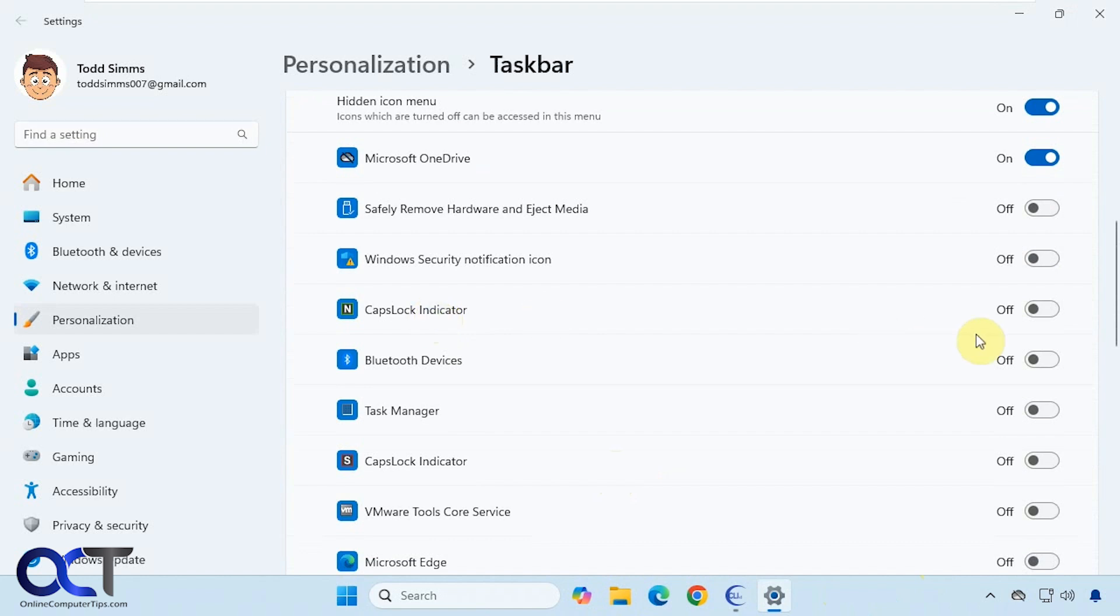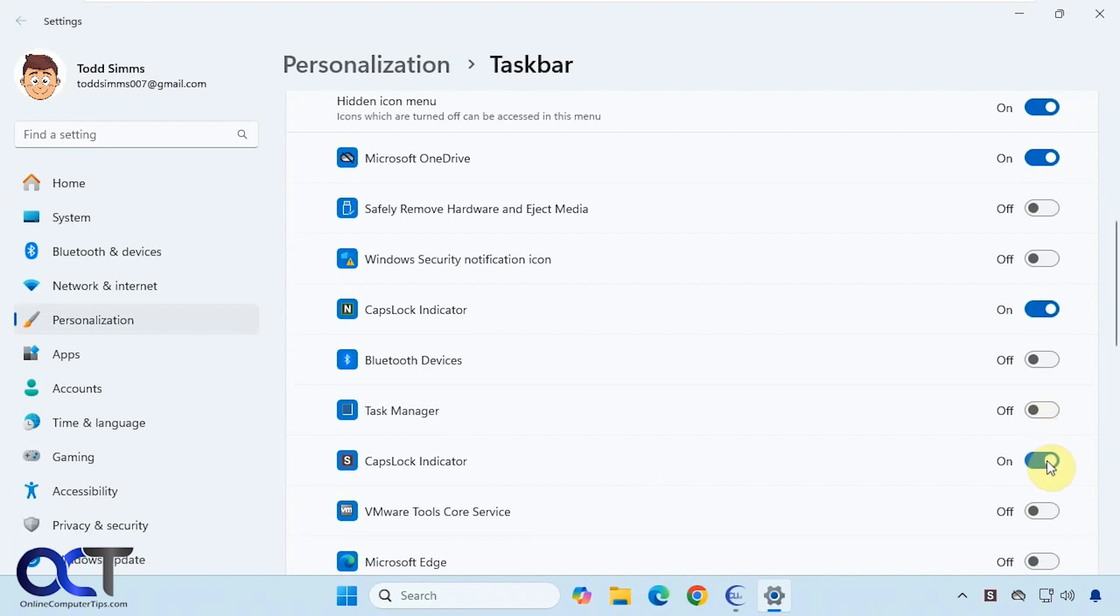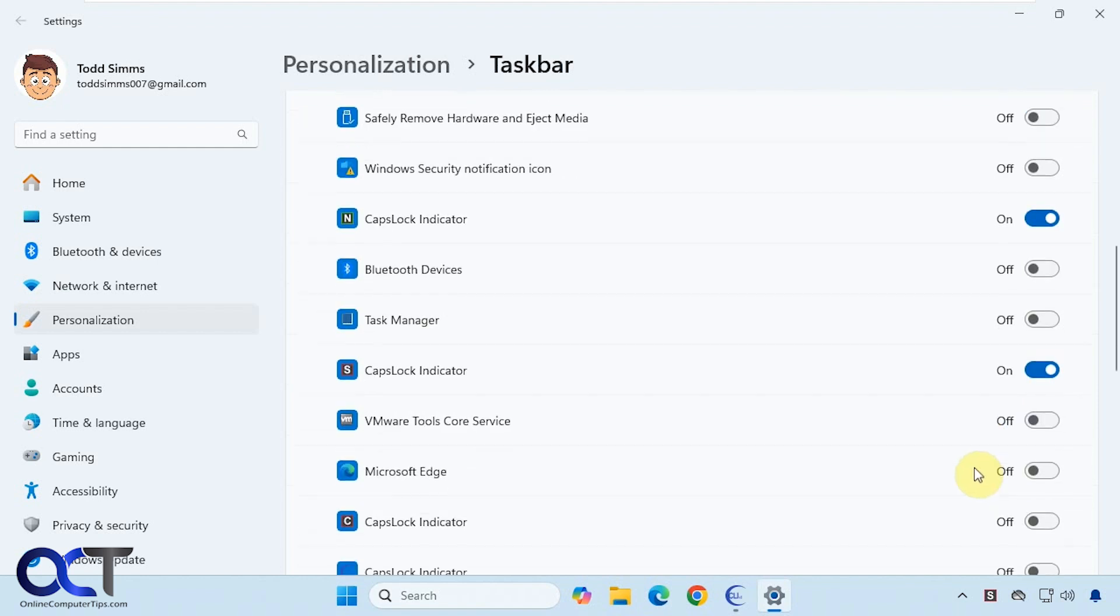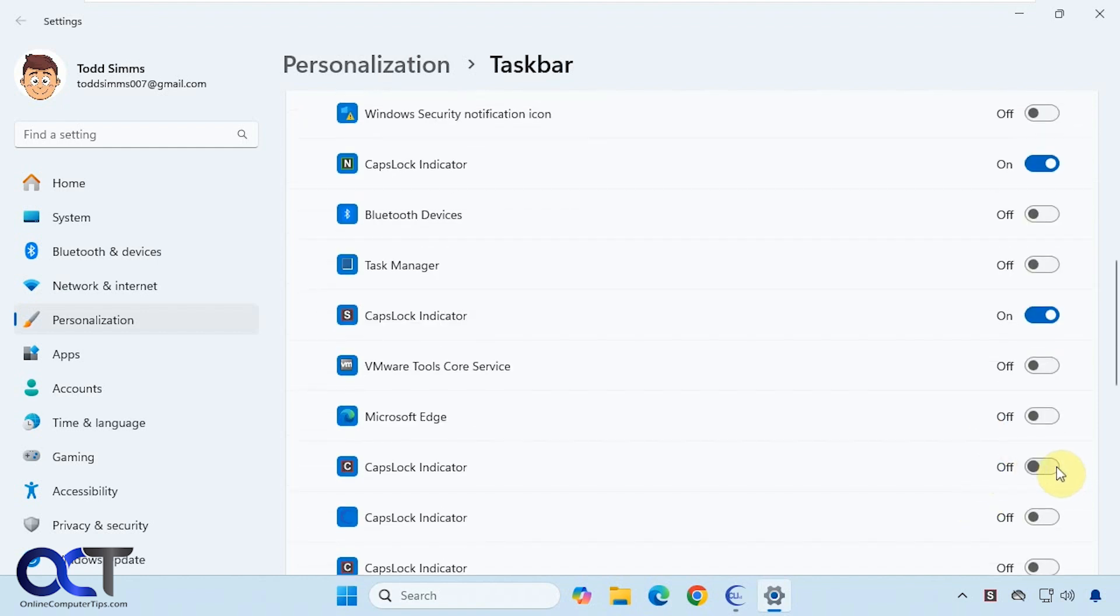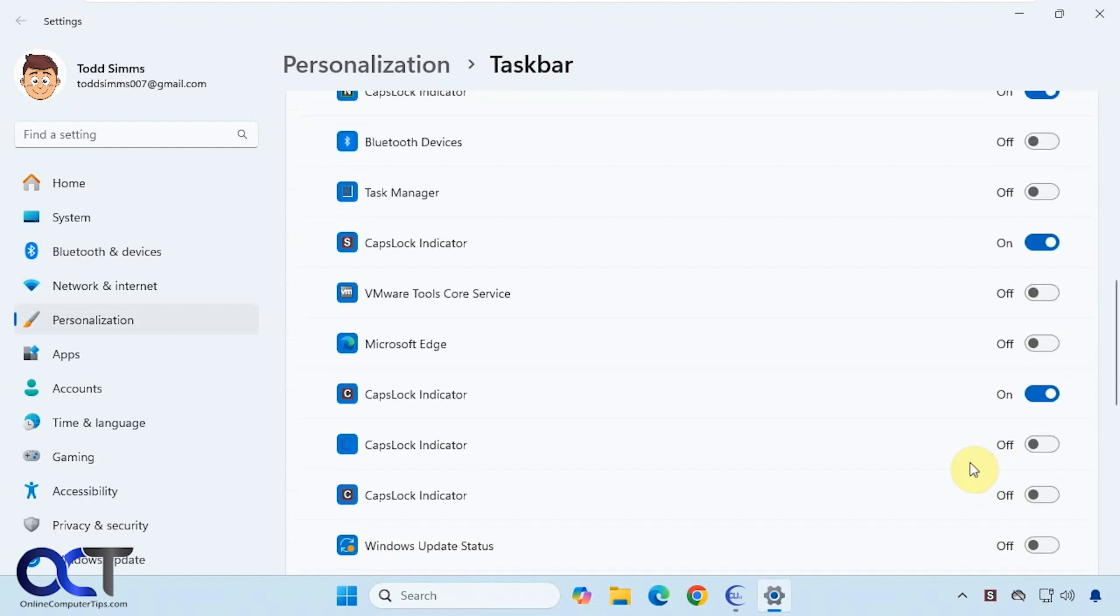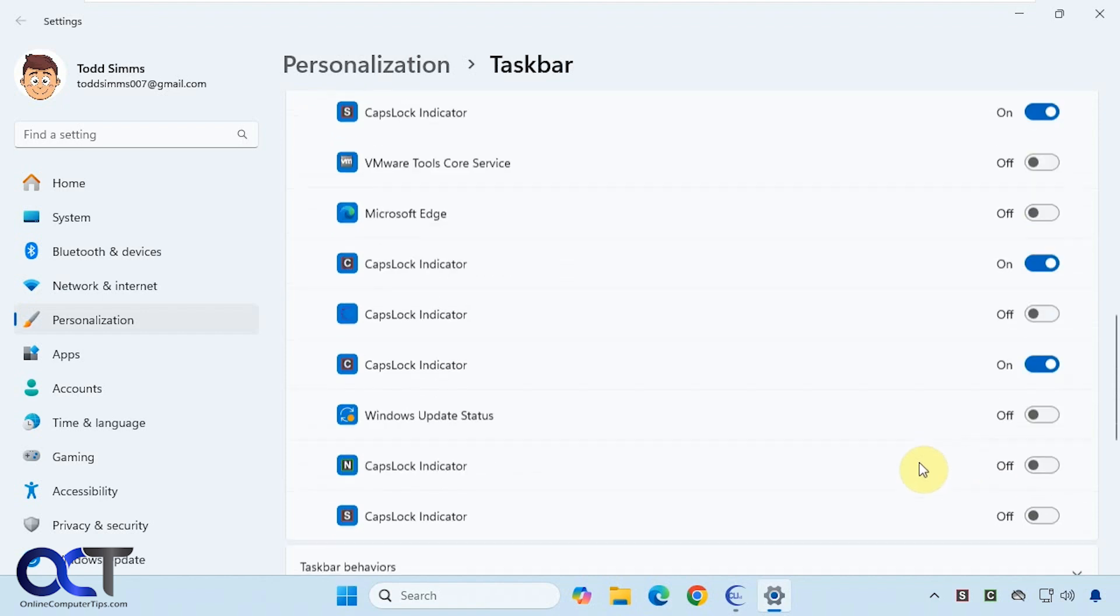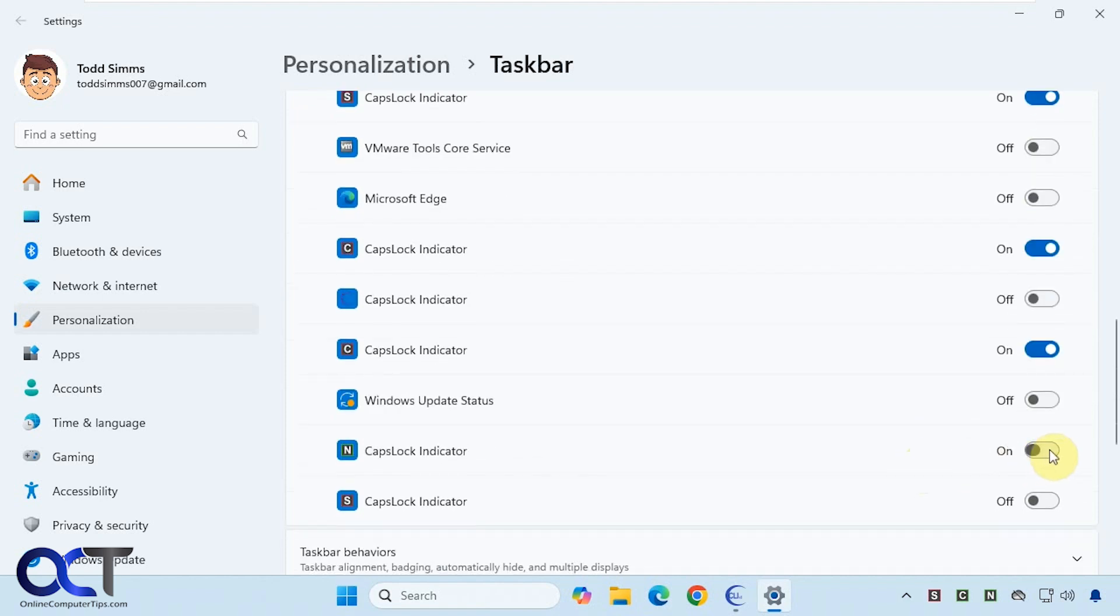This is a little tricky because it kind of shows multiple indicators here. Caps lock, turn that on. If we turn it on here, that's showing the scroll lock. They're all kind of labeled Caps Lock Indicator, so you'll have to play with them and see which one turns on what.